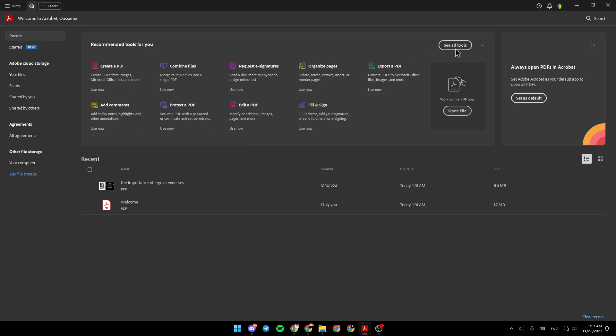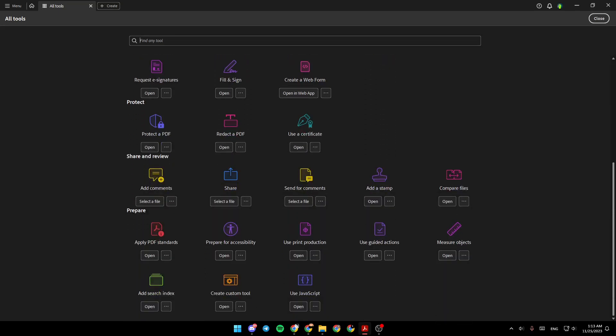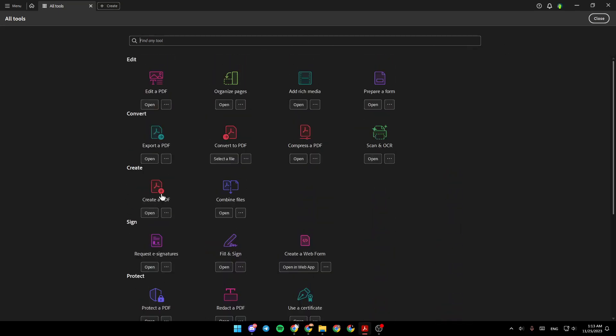And if you want to see all of the tools, click on see all tools, and right here, you're gonna find all of the available tools.